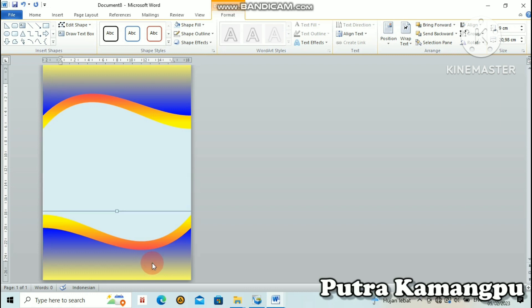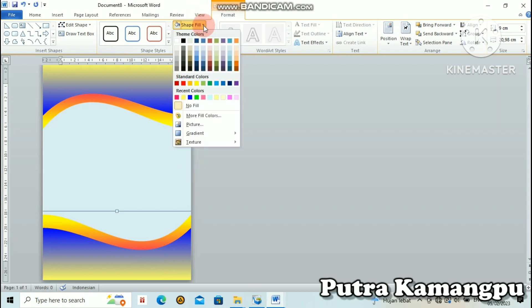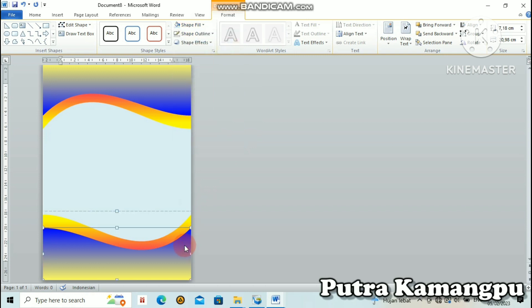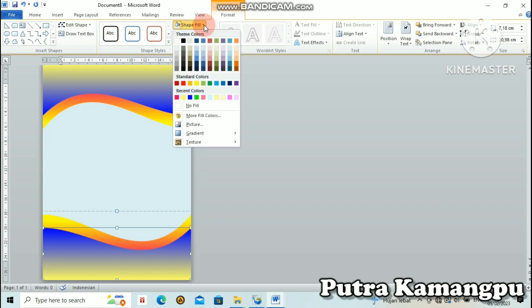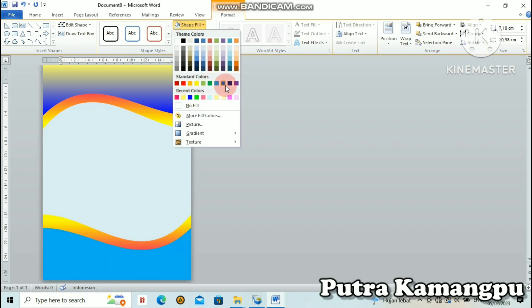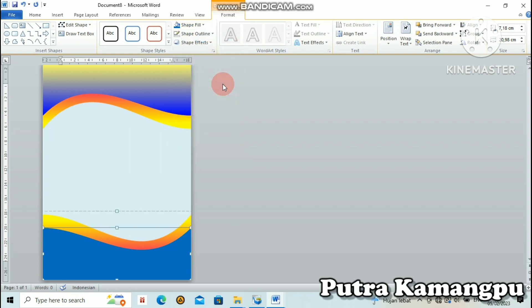Teman-teman mau ganti warna lain atau mau pakai ini tetap, boleh. Coba kita ganti warna yang lain yang bawahnya ini. Double click di salah satu yang akan kita ganti, karena di situ sudah group maka kita harus double click. Terlalu menyala, agak pudar-pudar ya. Oke, begini kira-kira.